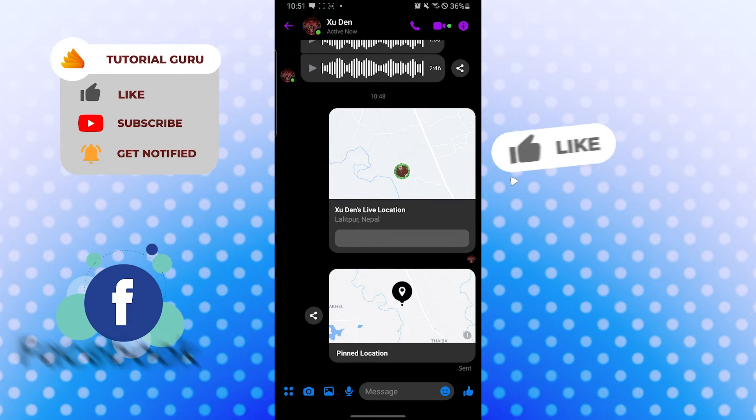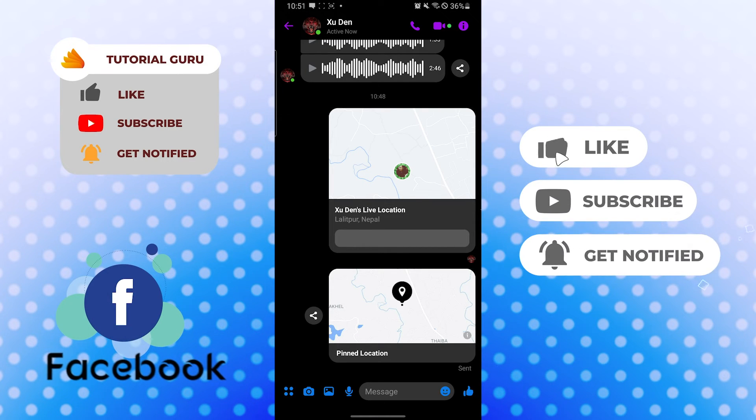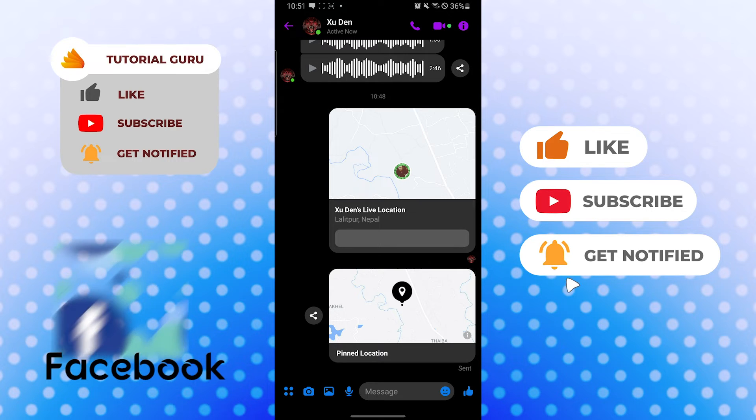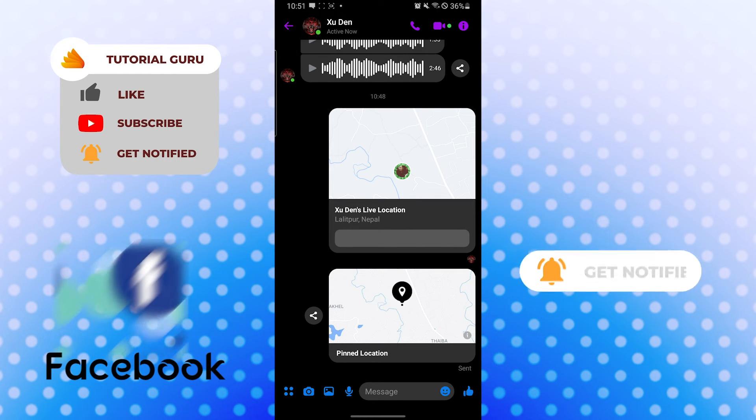If you have any confusions or questions regarding the topic, don't hesitate to comment in the comment section below. Don't forget to like, subscribe, and hit that bell icon for more videos. Thank you for watching guys.